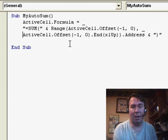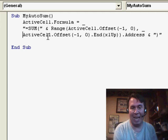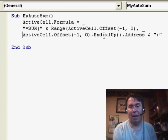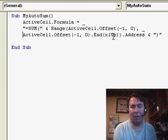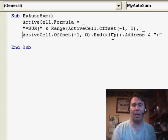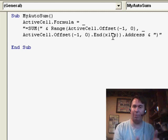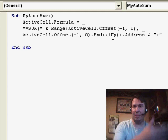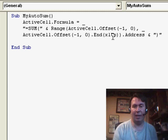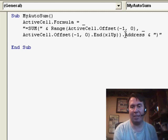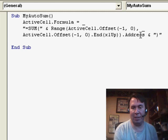And then, also, again, did ActiveCell.Offset, but press the End key and the UP arrow key. And I build a range from those two cells, from the cell right above the ActiveCell up until we get to a blank and ask for the address here.